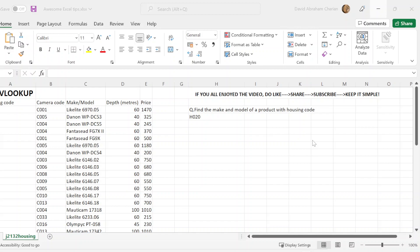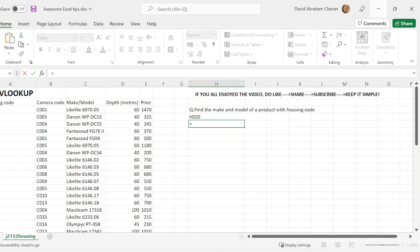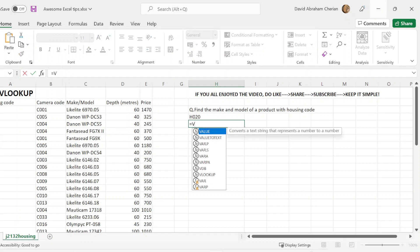So I'm just going to go through some questions on how to use these functions in Excel itself. First of all, I'm going to click on Excel, and the question's asking you to find the make and model of a product with housing code H020. So now what you need to do is put an equal sign. Once you put an equal sign, you just need to write VLOOKUP, since VLOOKUP is for vertical search of data.